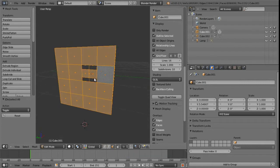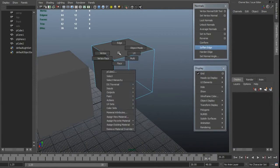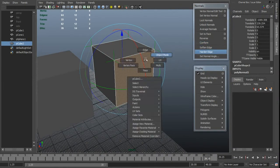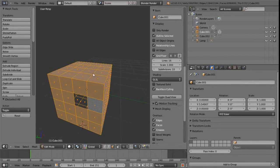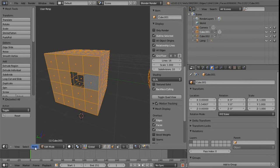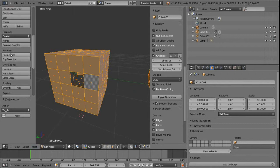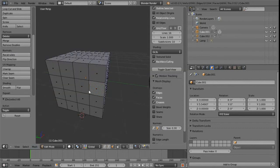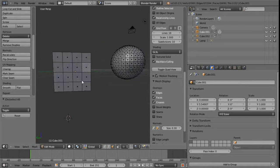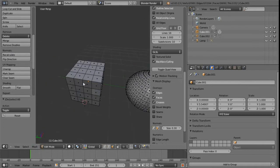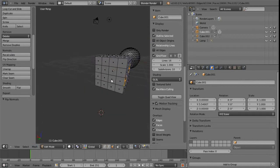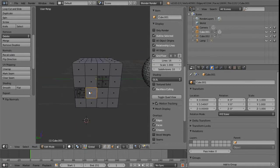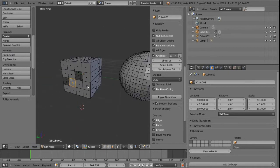Now we'll do an equivalent of Maya's conform tool, which makes all normals face the majority direction. The majority of faces are pointing outwards. Go down to mesh — in the tool shelf these tools show up as well. We've got recalculate. Press recalculate and we can see the cube has basically pointed all the normals outward. This is just useful if you've got an unusual set of normals facing in various directions. That's the equivalent of Maya's conform tool within Blender.